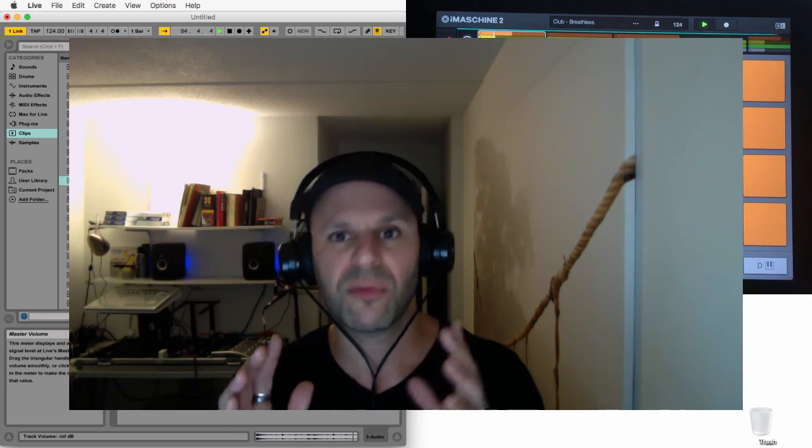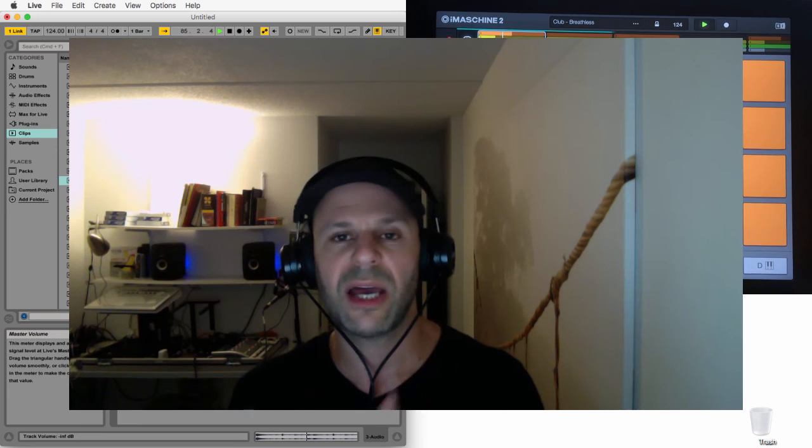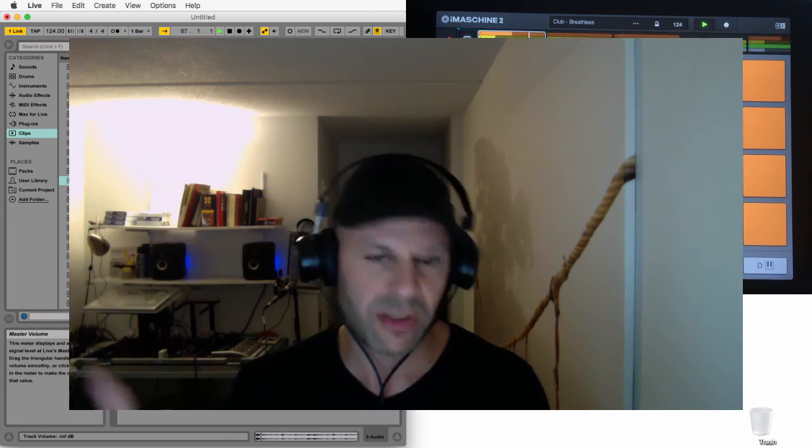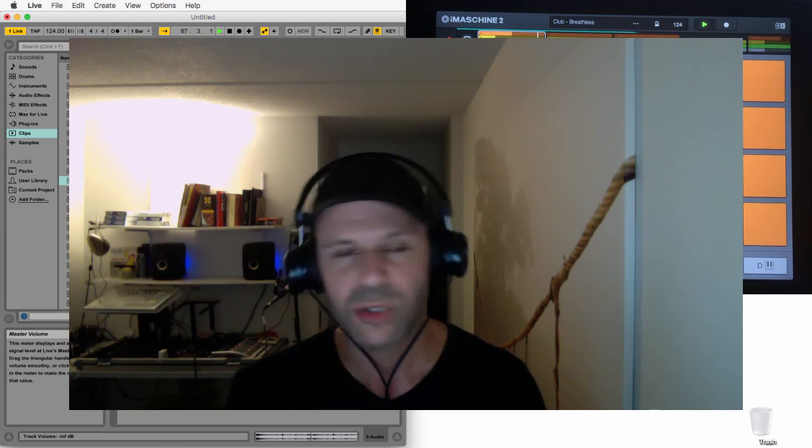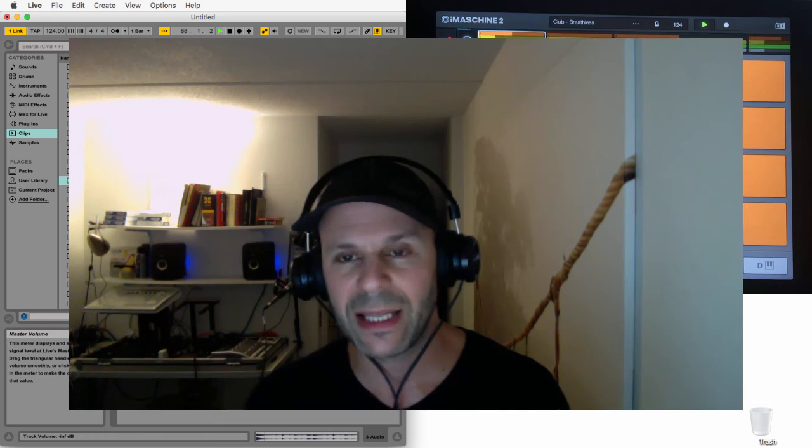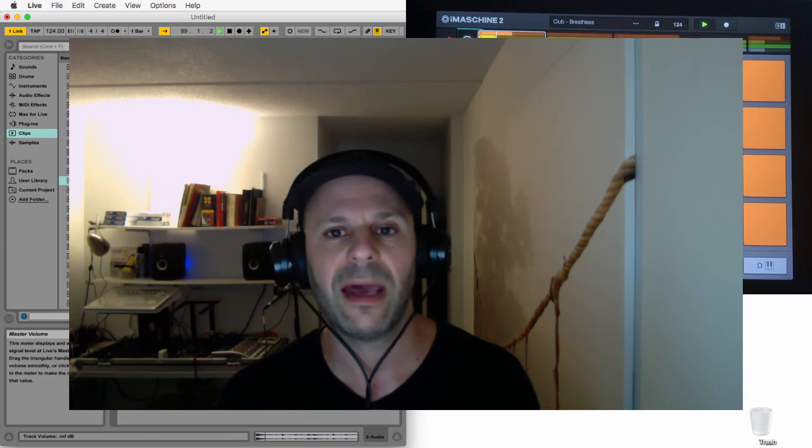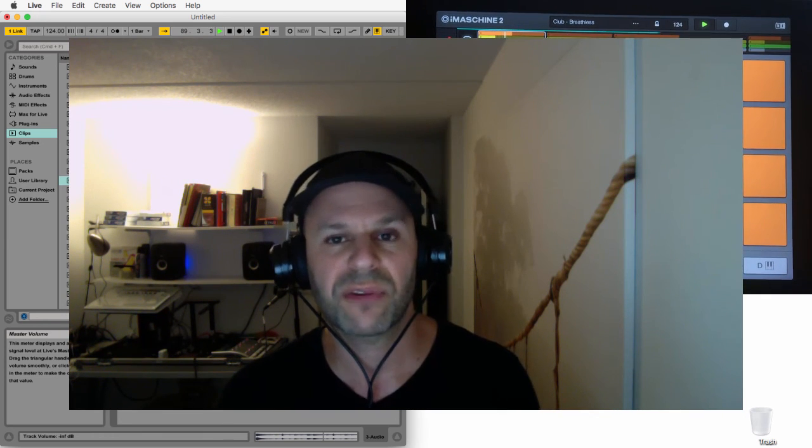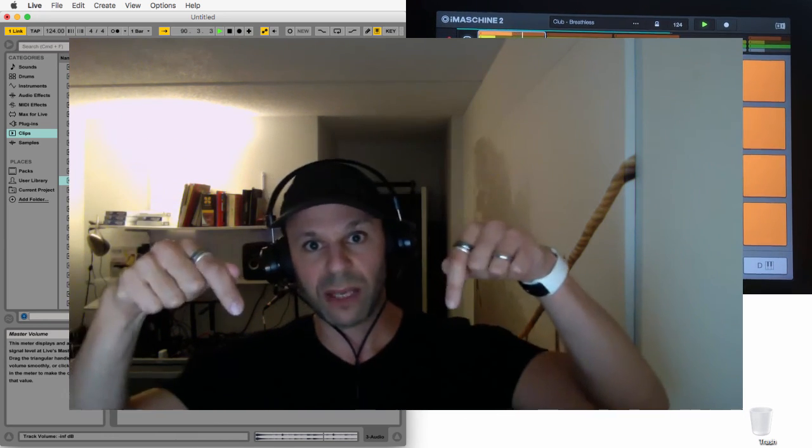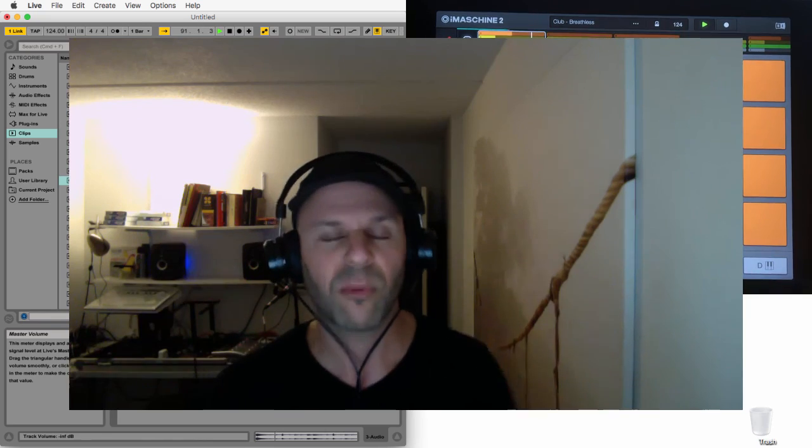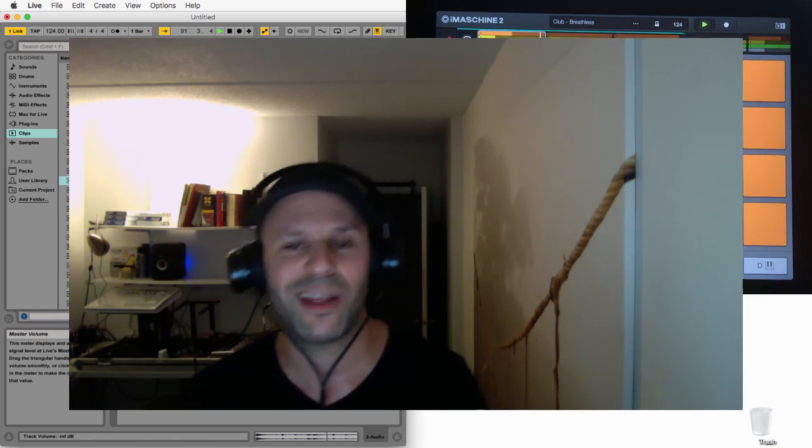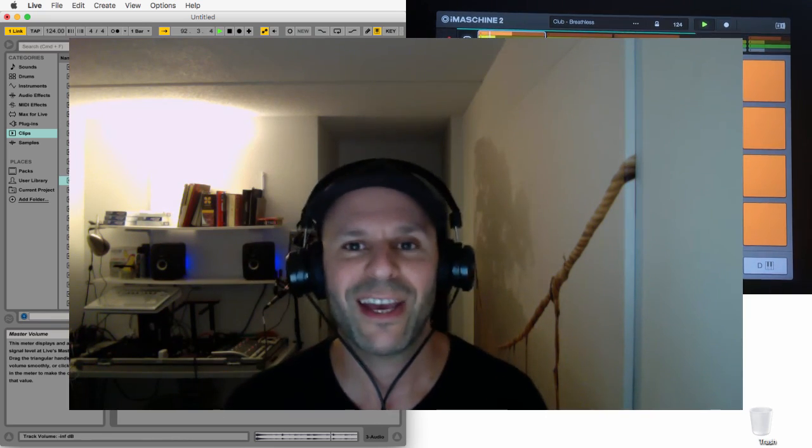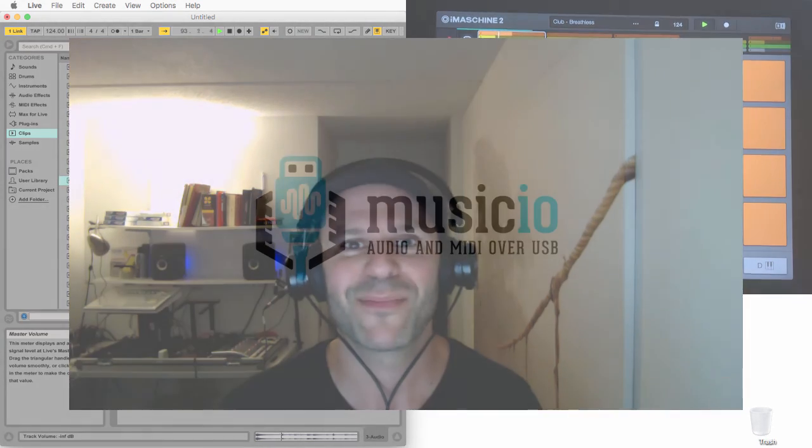Thank you all for watching, thank you all for using Music.io. Thanks to all of our partners at Native Instruments, at Ableton for providing this awesome tech. Don't forget to hit the subscribe link below for more videos. Thanks for watching and see you next time.